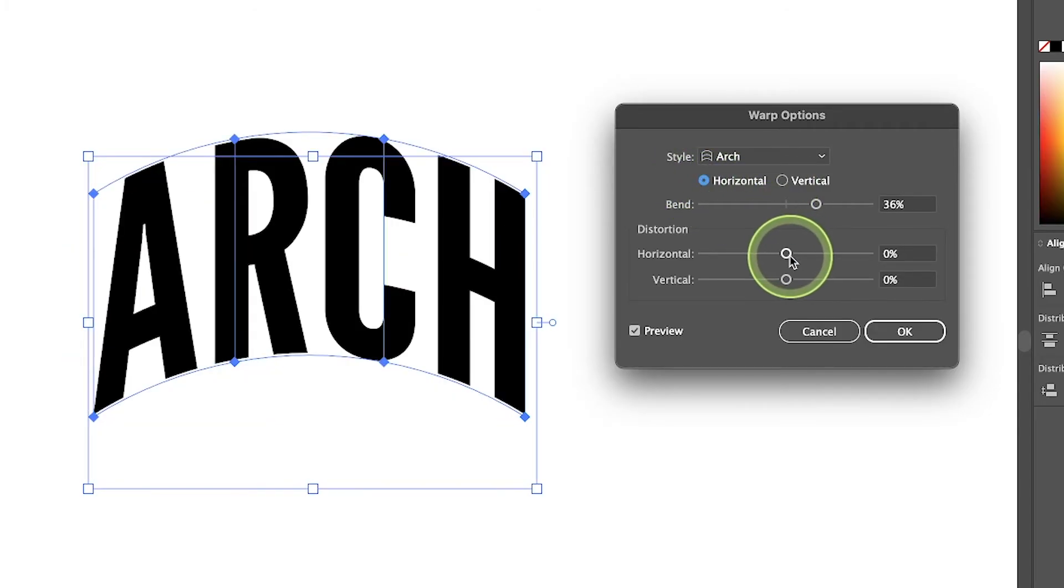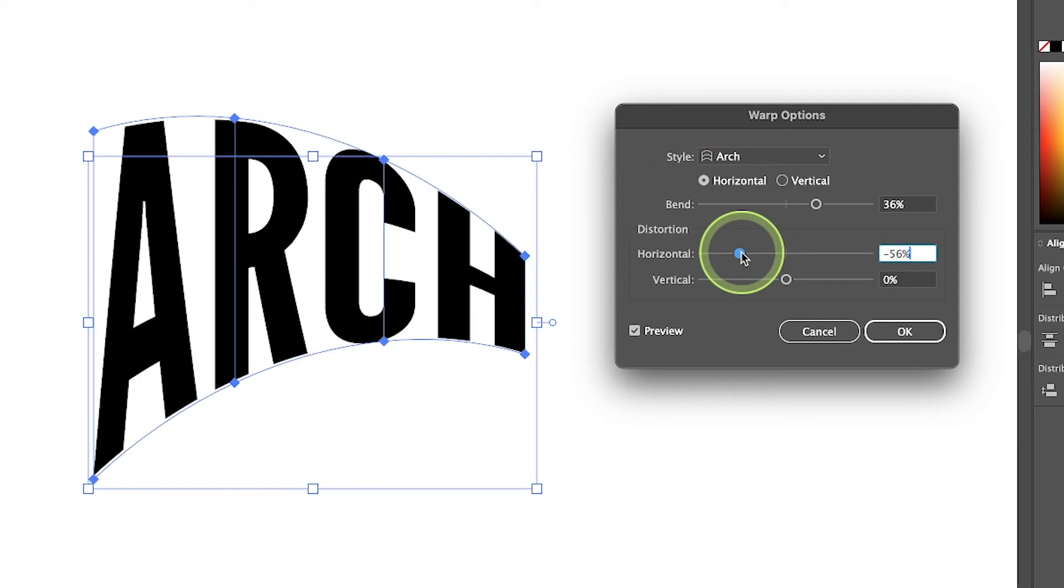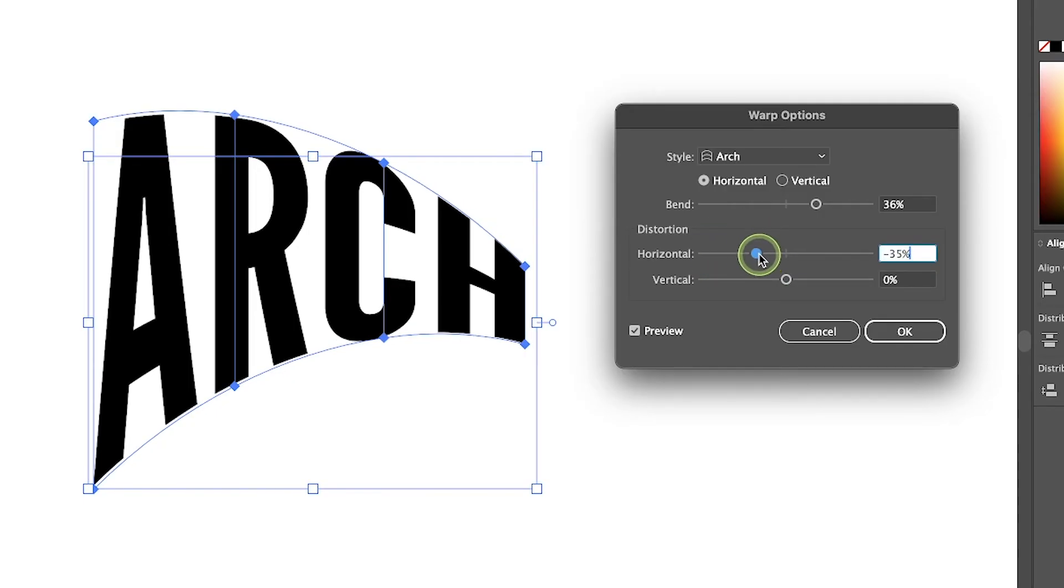If you want to change the offset of the arch, for example, you want to favor the left side or the right side, you can do that using these sliders right here.